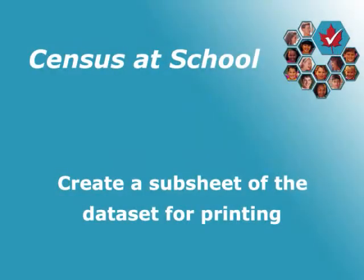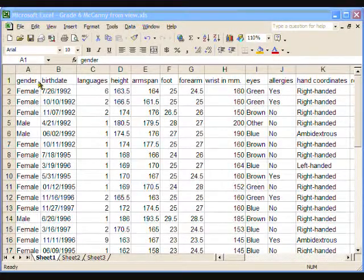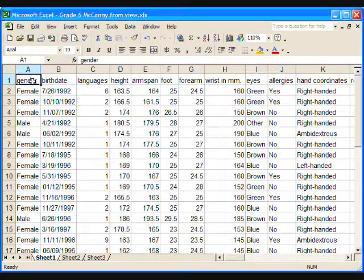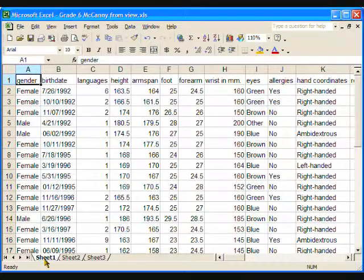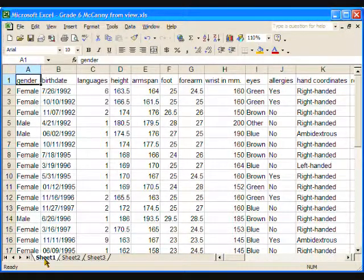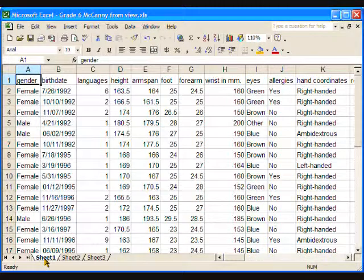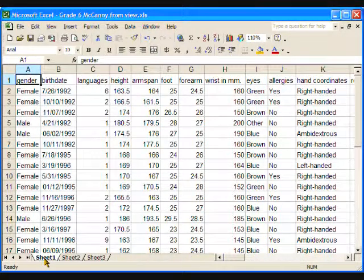For some student activities, I like to create a subset of the large class dataset on another worksheet. First of all, we need a place to create the new spreadsheet. At the bottom of this spreadsheet are various tabs. The first one contains the class dataset, and it can be renamed to reflect this.